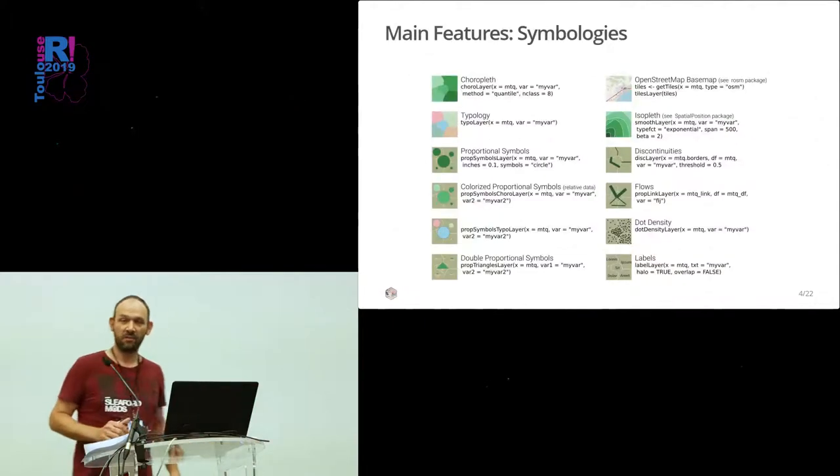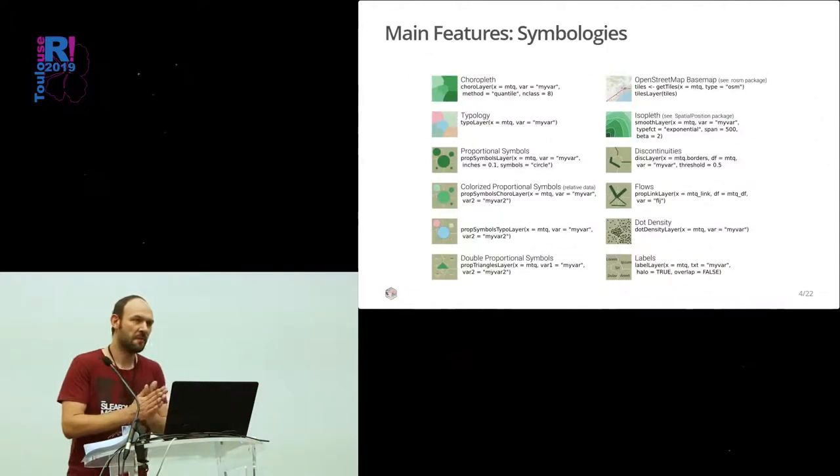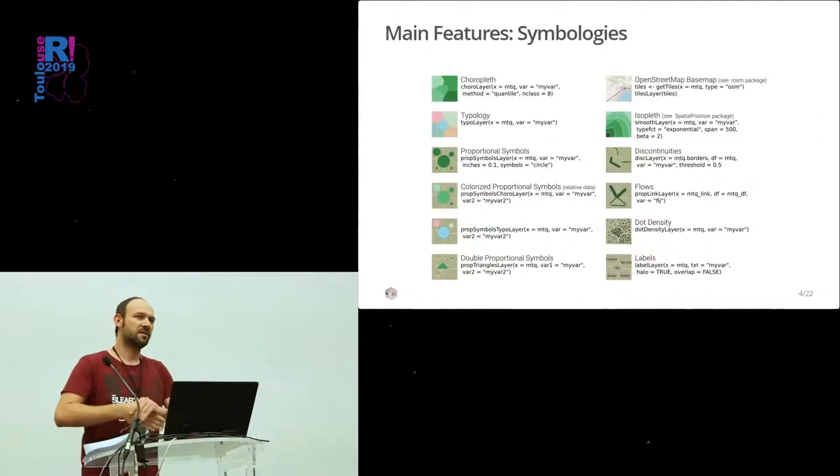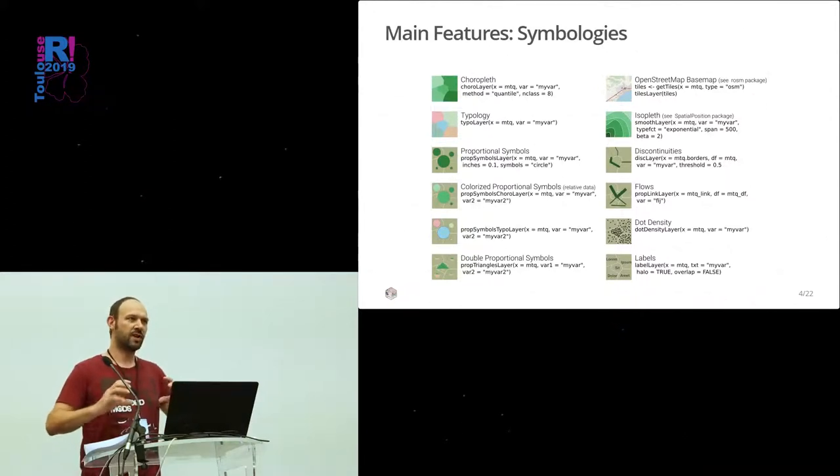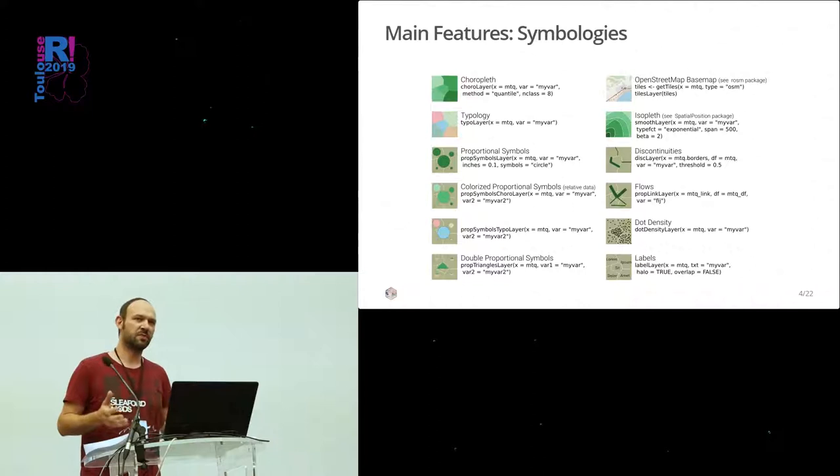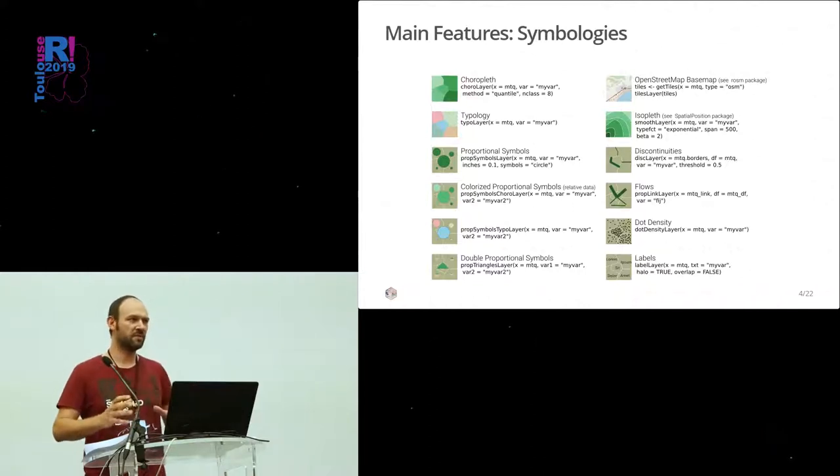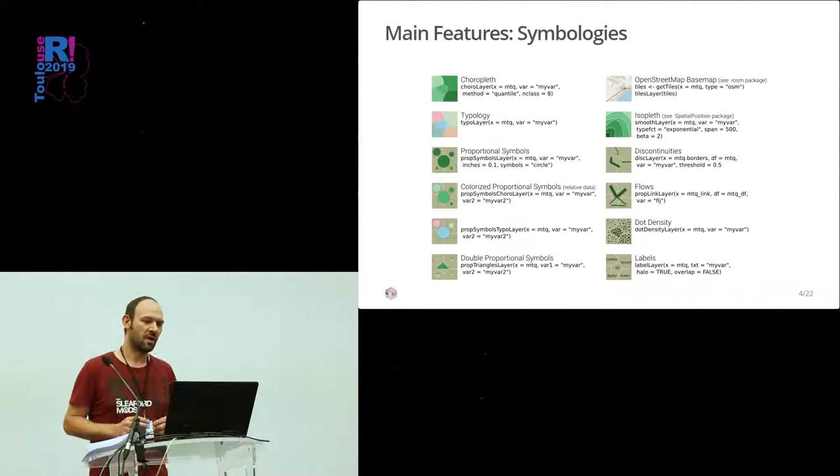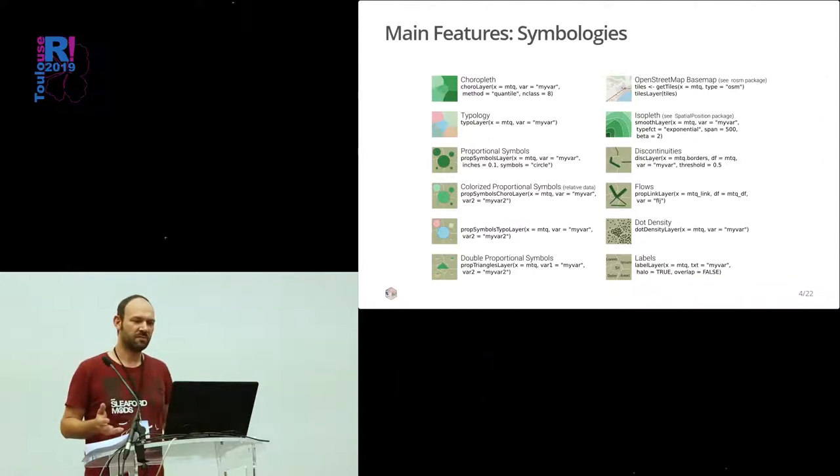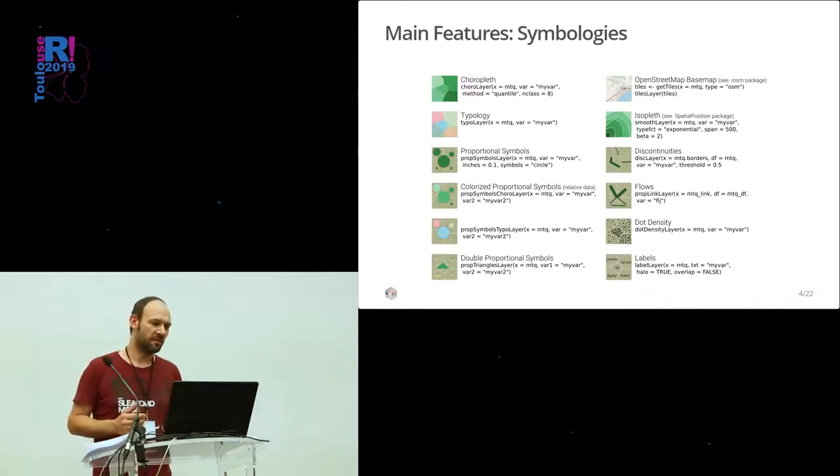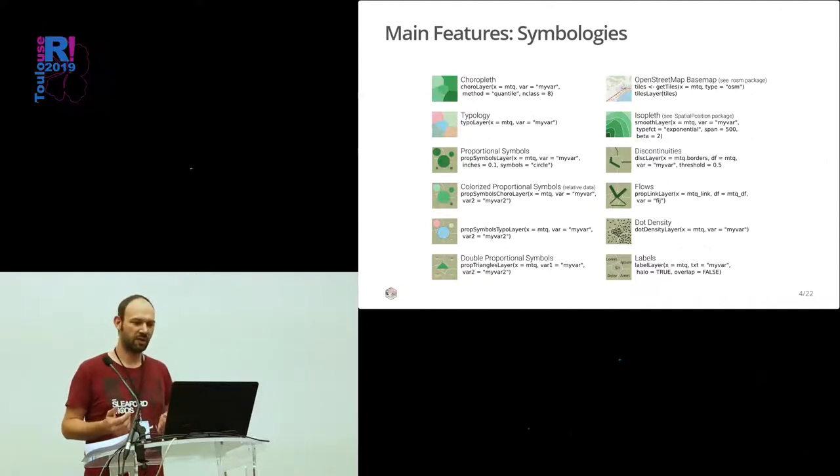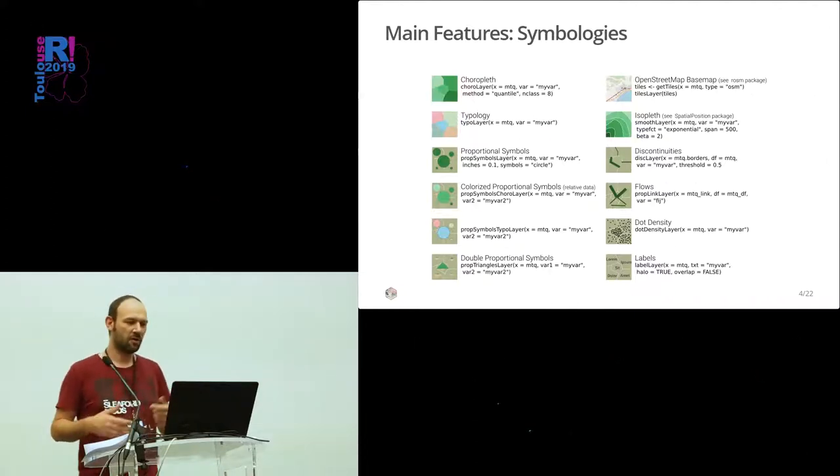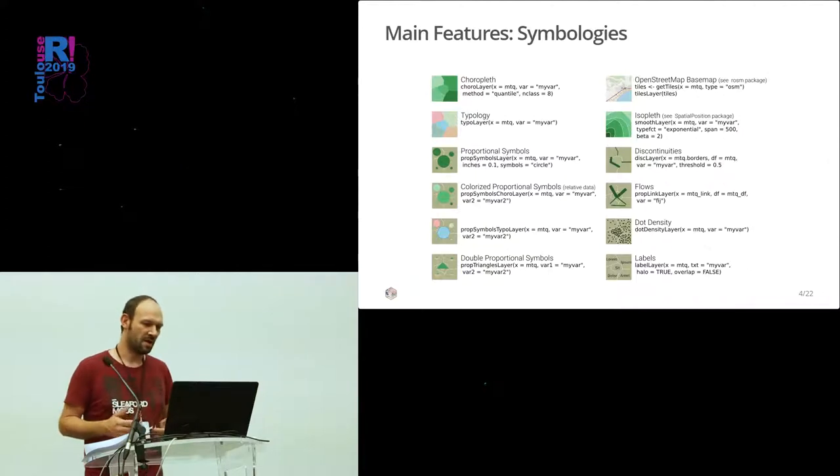What are the main features of cartography? These are features to create thematic maps, not to display spatial objects, but to create maps with specific representation. We have as many functions as map types. We have choropleth maps, typology, proportional symbols, colorized proportional symbols.